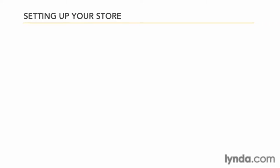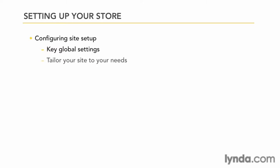Next, we're going to spend a few moments configuring the site setup. Under the site setup panel, you'll find many of the key global settings that govern how your site will work. We'll go through this to see what settings you should add or customize to tailor your site to your specific needs.